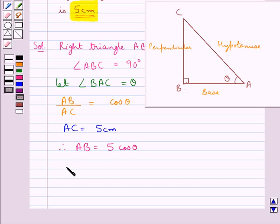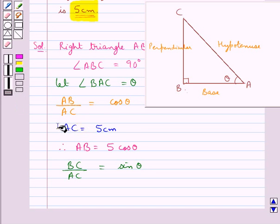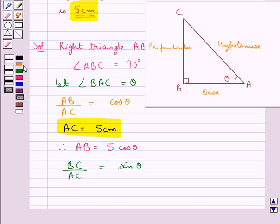Now BC upon AC equals sin theta — that is, perpendicular upon hypotenuse equals sin theta. Since AC equals 5 cm, we get BC equal to 5 sin theta.